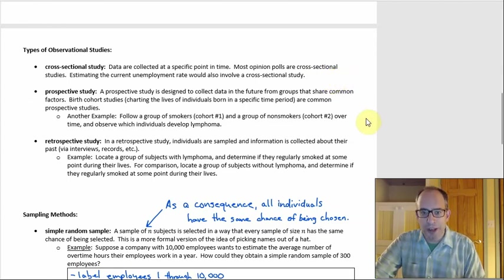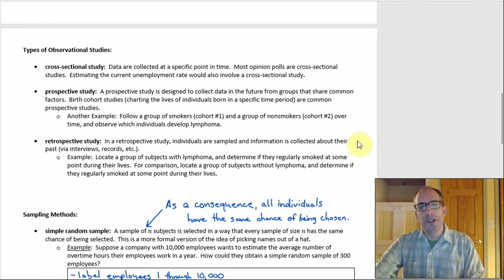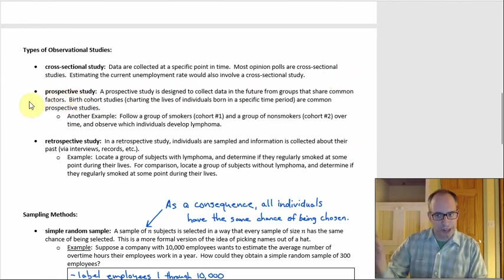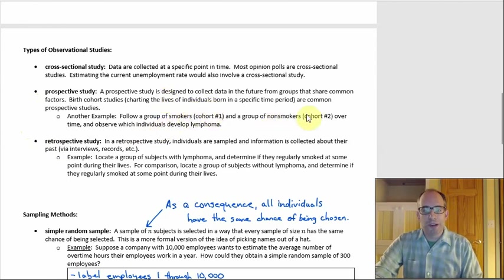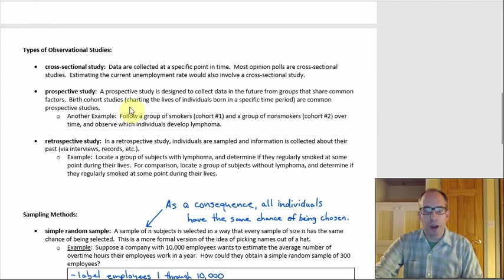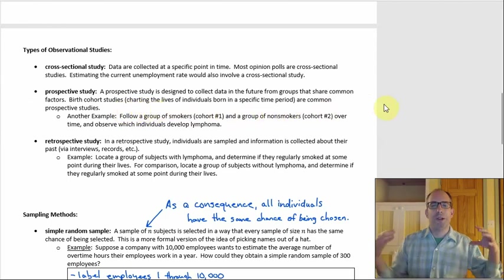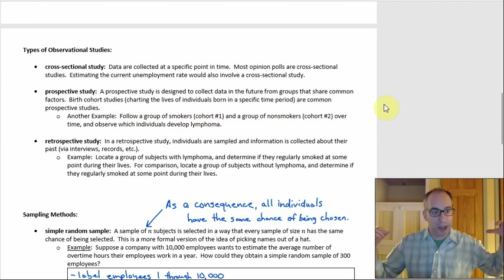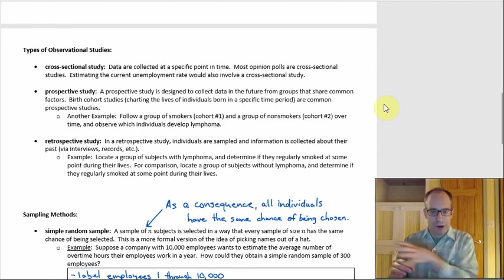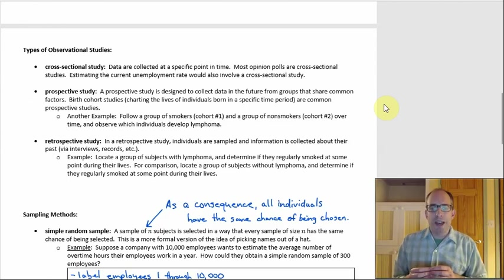You can also have prospective and retrospective studies. Just from the terms, you can probably figure out what they are — prospective sounds like projecting into the future, and retrospective sounds like it has something to do with the past, and that's correct. A prospective study is designed to collect data in the future from groups that share common factors, like birth cohort studies where you chart the lives of individuals born in a certain year and city, then follow them throughout their lives.